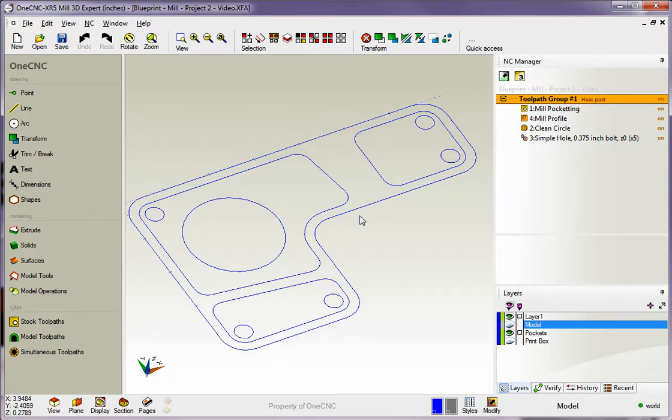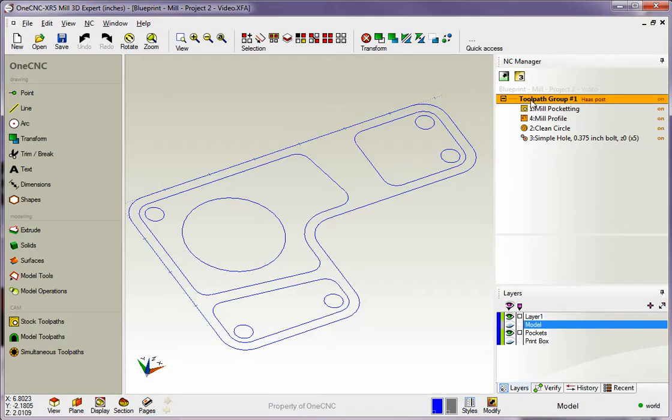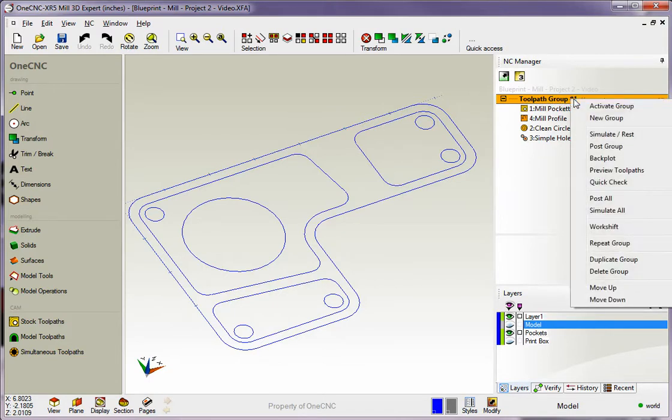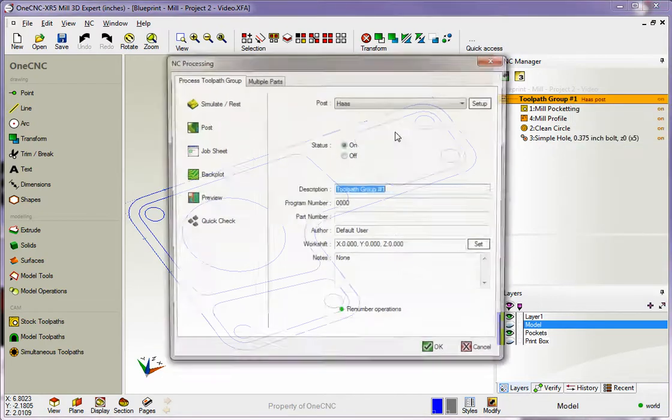And to do that, what you want to do is head over to the NC Manager, and because we want to create a program for all these machining operations, we're going to go up to the group, to the toolpath group, right here on the orange strip, and just right-hand mouse click. Come down and select post-group.